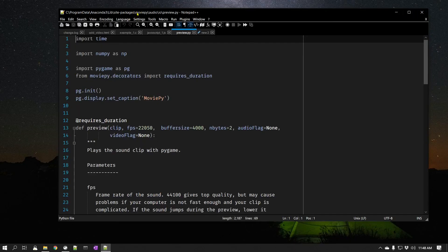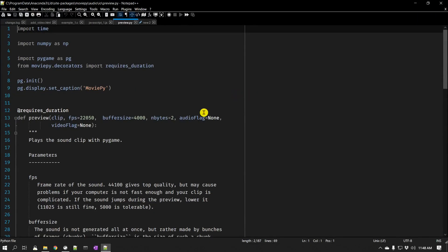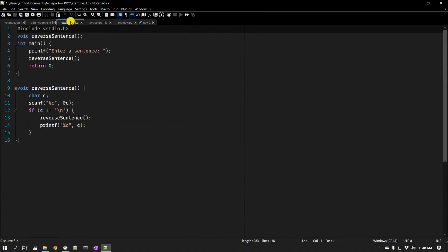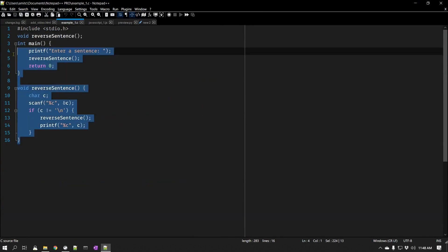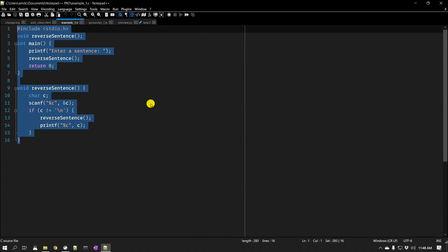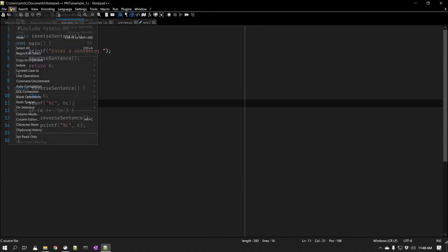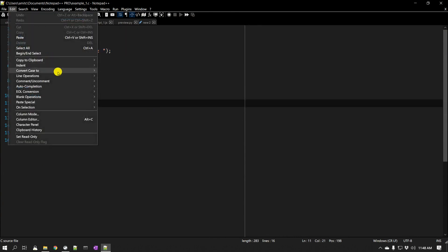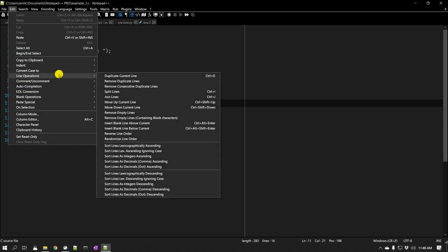The other thing that they also added is a reverse line order. So let's say you have a list of lines and you want to completely change the order to reverse. You can go to Edit, go to Line Operations, and now they have added this reverse line order.